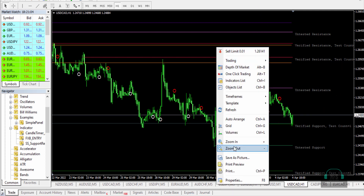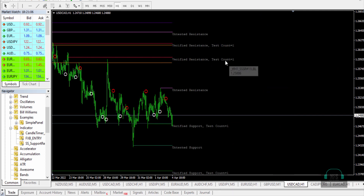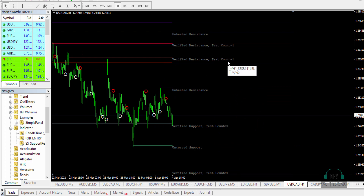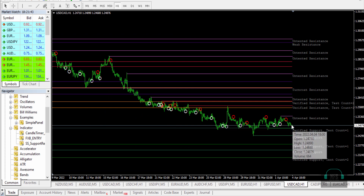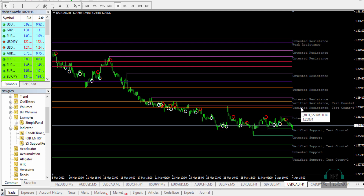You expect price to reach the verified resistance. The first verified resistance has a count of one — it's been verified once. We also have the verified support and verified resistance levels. When price reaches the verified support you place an up trade, but we have to wait for the sell signal first.